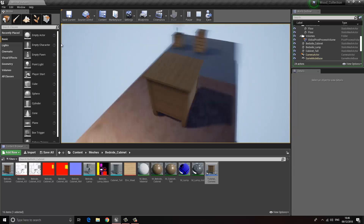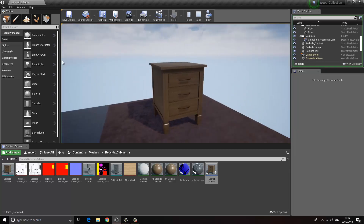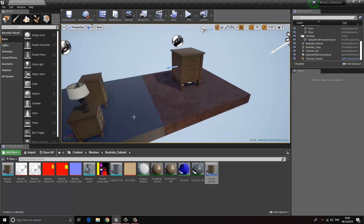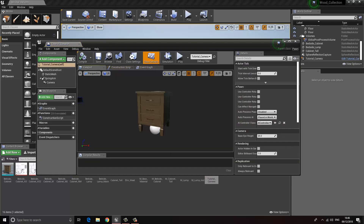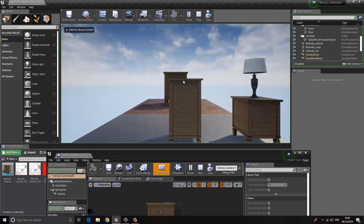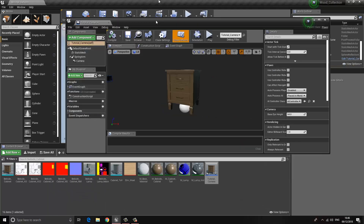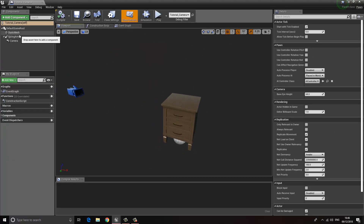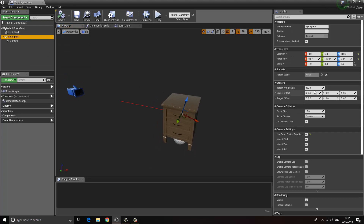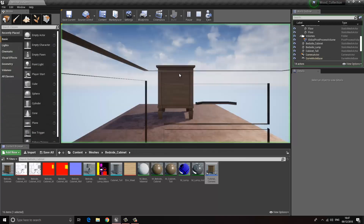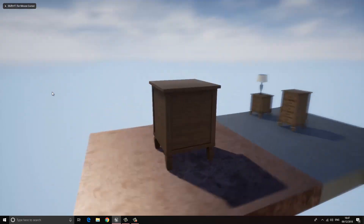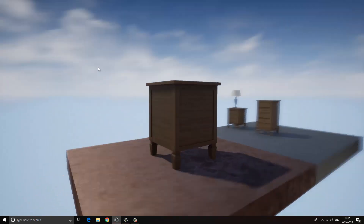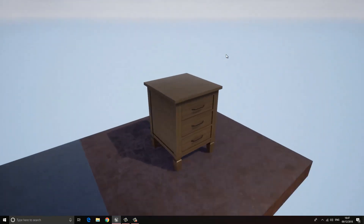That's essentially the basics of this camera. We can tweak some of the settings — for example when we play it starts quite far away, so maybe we want to be a little closer. We can select the Spring Arm and set the arm length to about 100, which looks a little better. That's the basics of this camera — I'd like to thank you for watching. If you like this video please don't forget to subscribe, and until next time, bye bye for now.